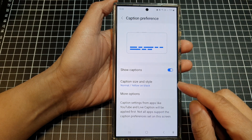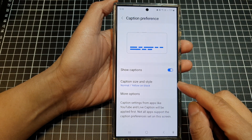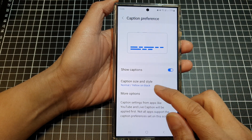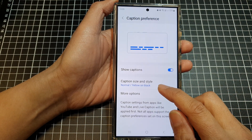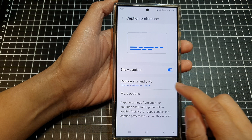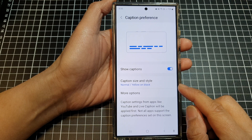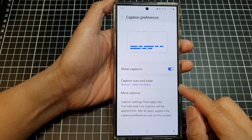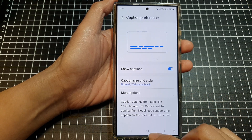How to change caption and subtitle text size, style, and color on the Samsung Galaxy S24 series.